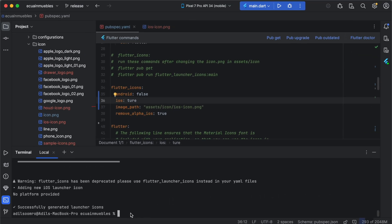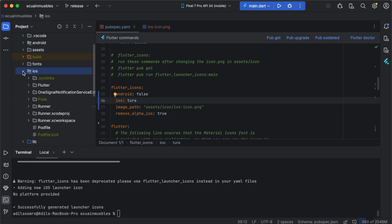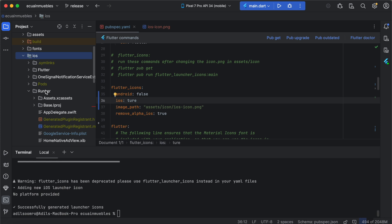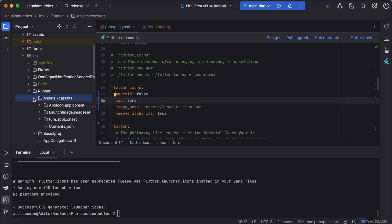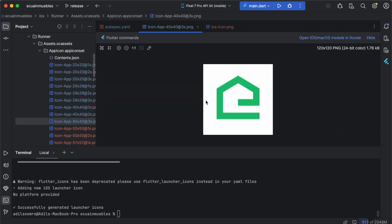And it has successfully replaced the iOS icons as well. We can verify by going into the iOS directory, then runner directory, and expand the assets directory here, and expand the app icon directory, and then open any icon here.